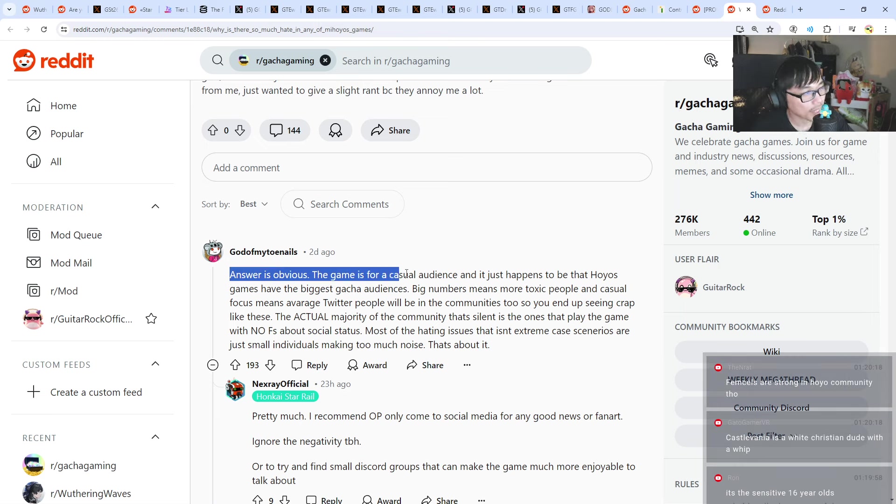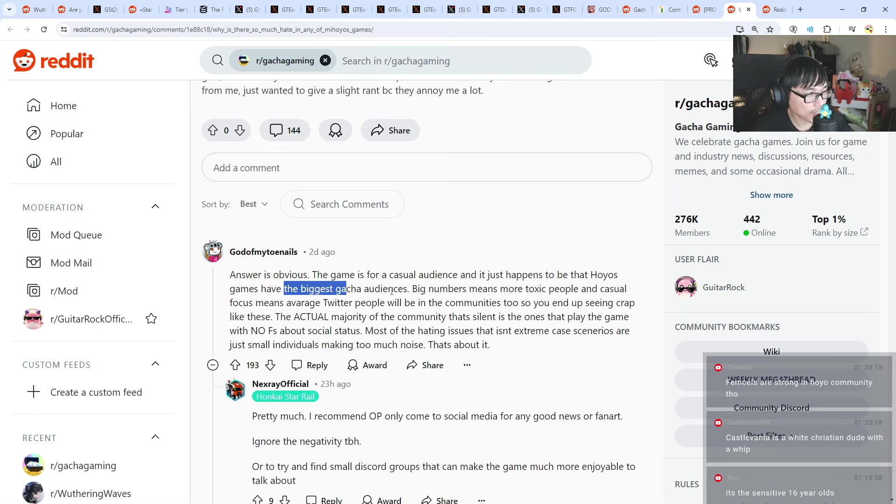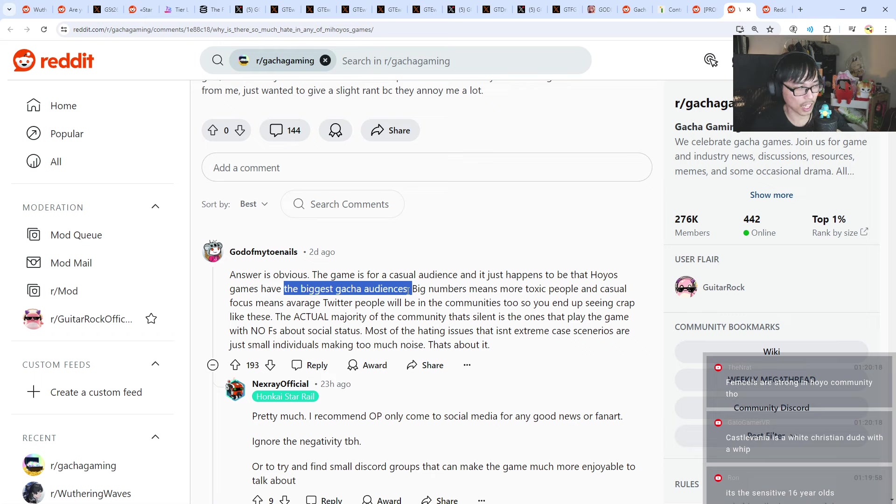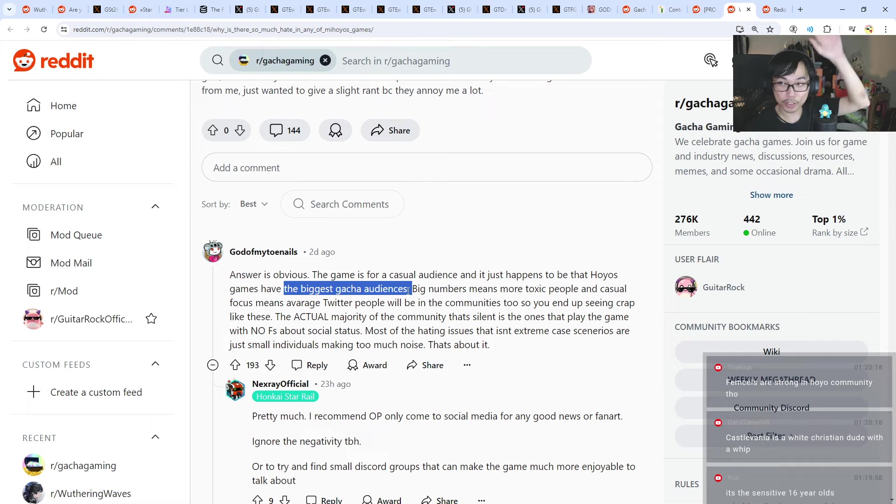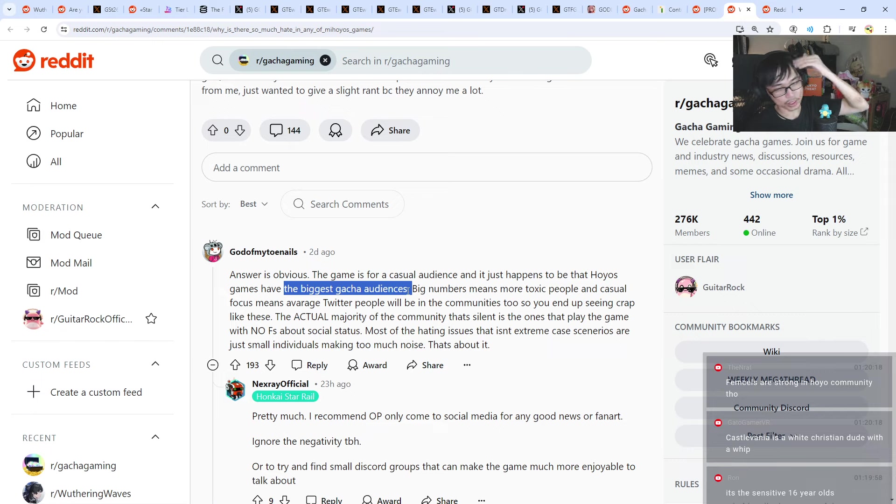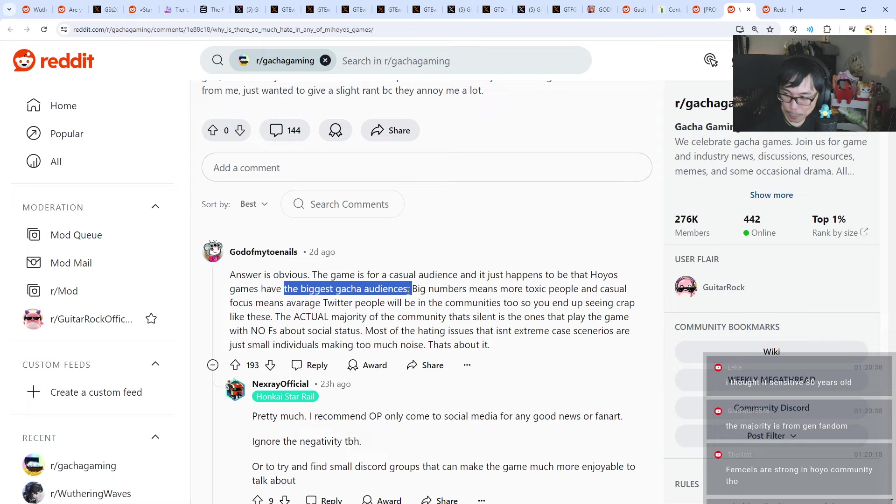The answer is obvious. The game is for a casual audience and it just happens to be that HoYo's games have the biggest gacha audiences. I do agree with that, right? So that's just how it is. Casual audience, that means people with a lot of free time on the internet. This is what they do. So you can't just remove that.